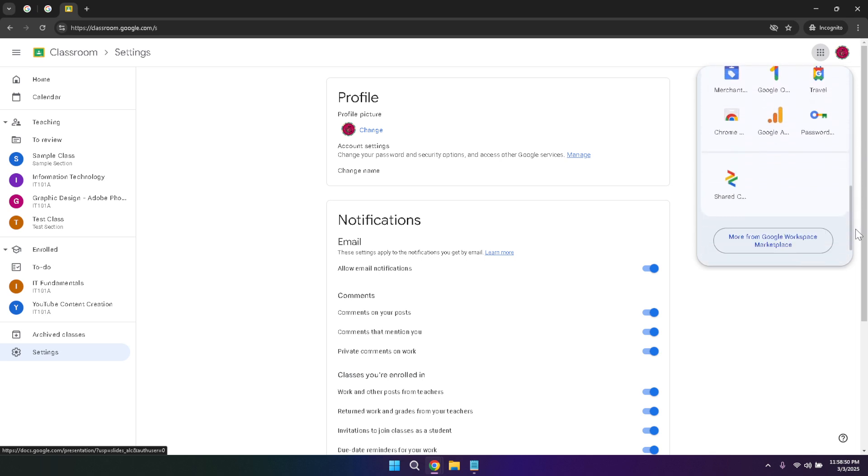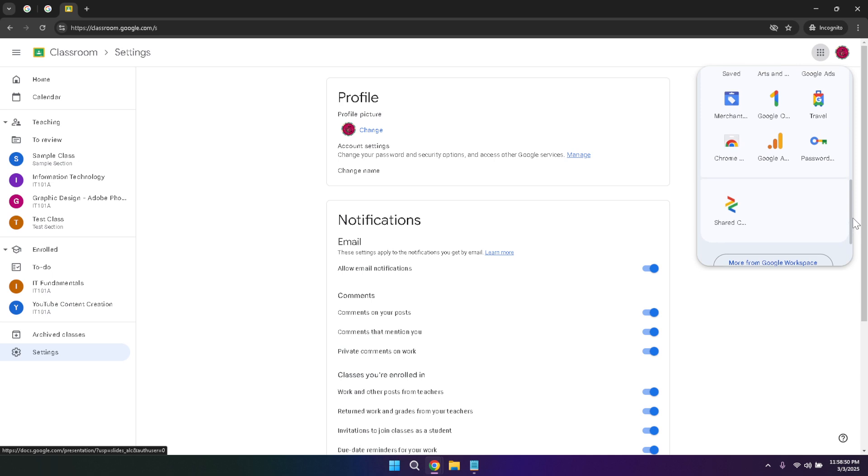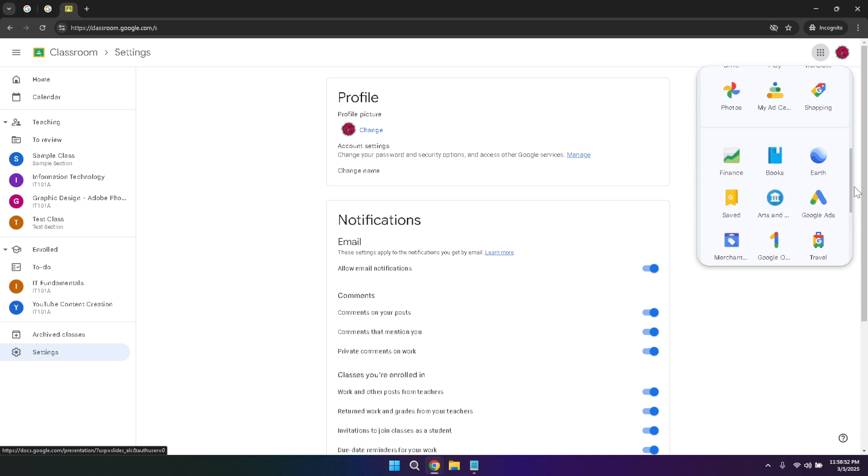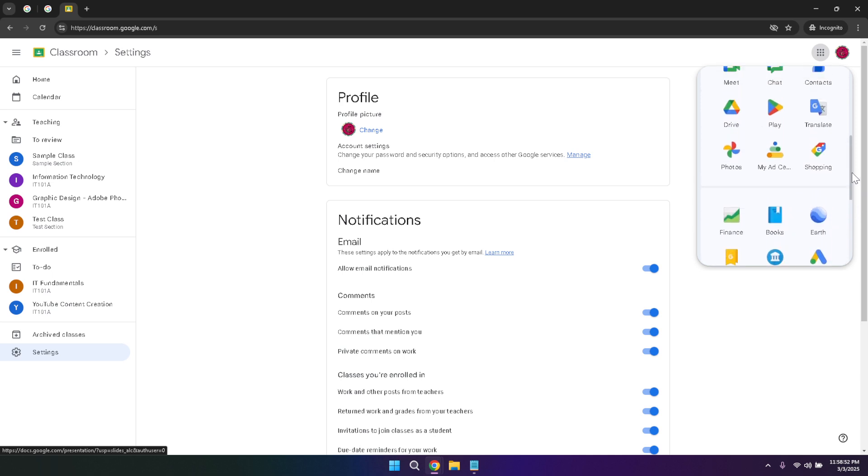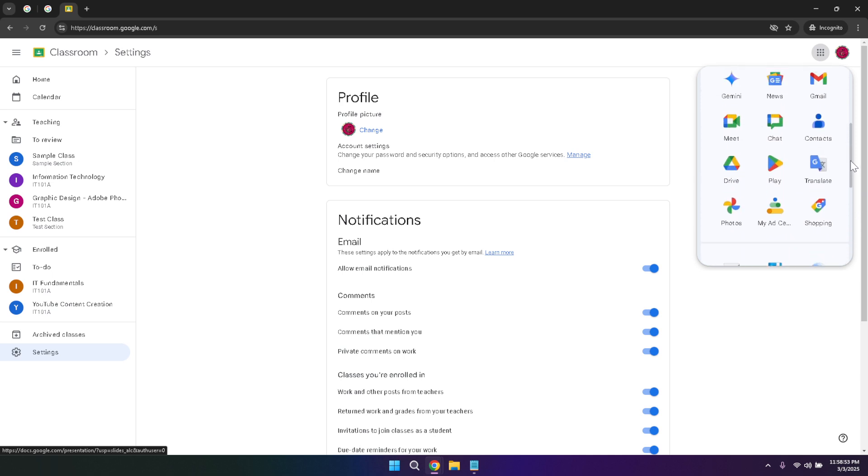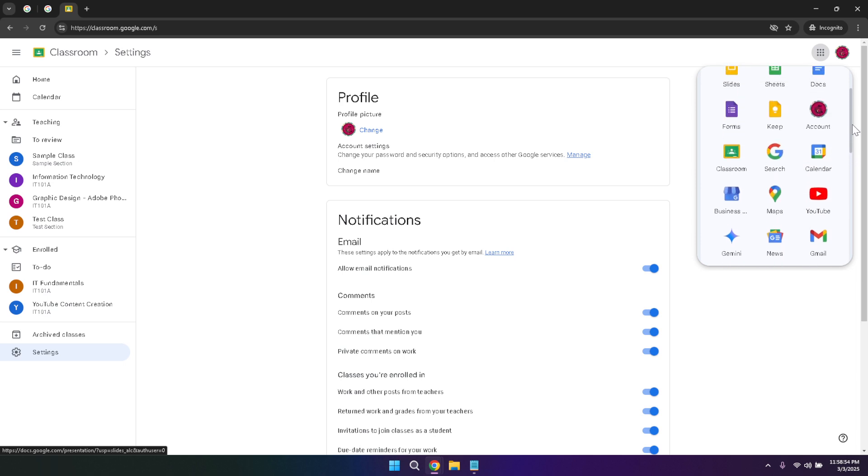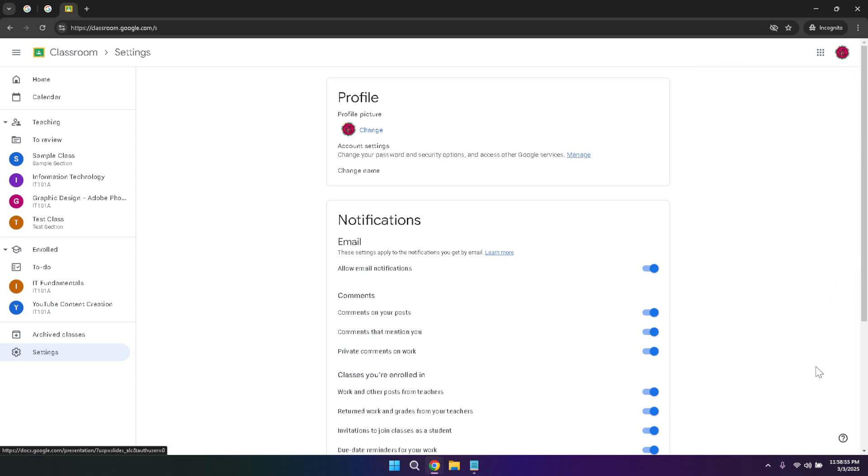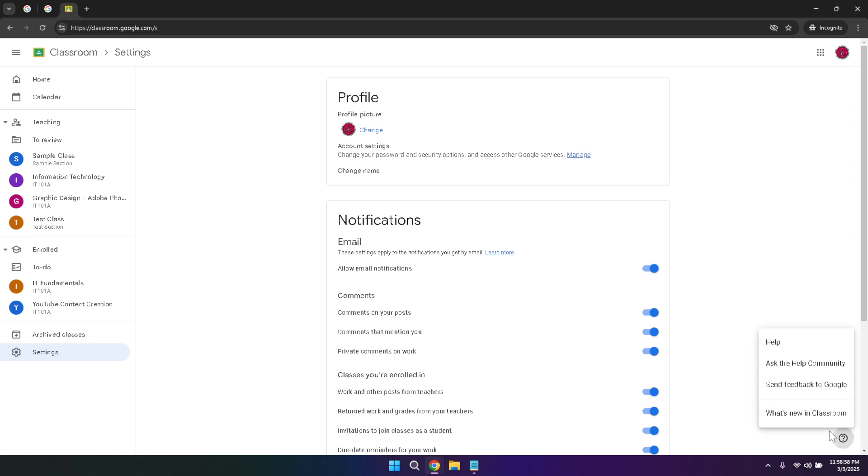At the bottom right of the Google Classroom interface, you'll notice a question mark icon. This icon represents the support feature, providing access to help and resources if you encounter any issues or have questions about using Google Classroom. Whether you need troubleshooting assistance or want to learn more about specific features, the support option offers valuable guidance to ensure your experience remains smooth and productive.